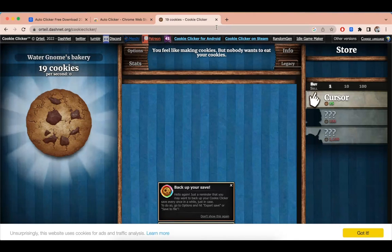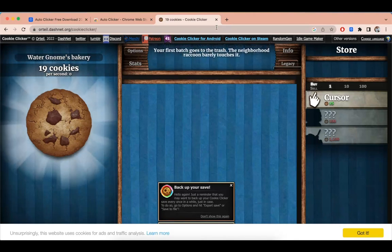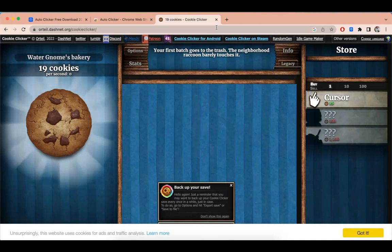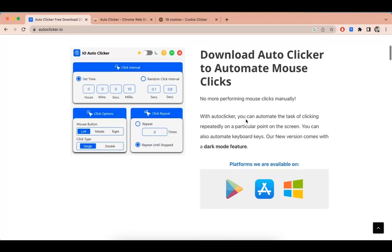I hope you like this video. If you want to download this Autoclicker for Windows or iPhone or maybe for your Mac then you can download it from its official website.